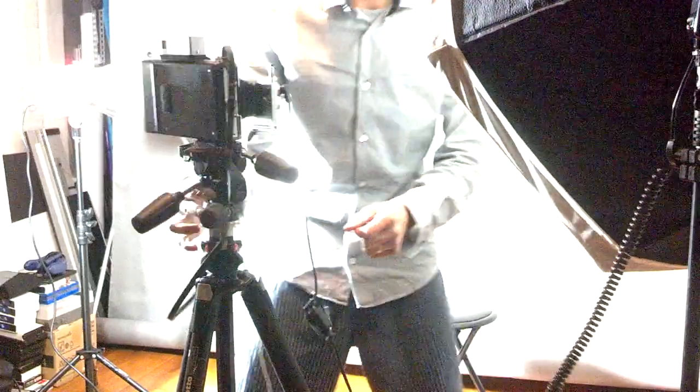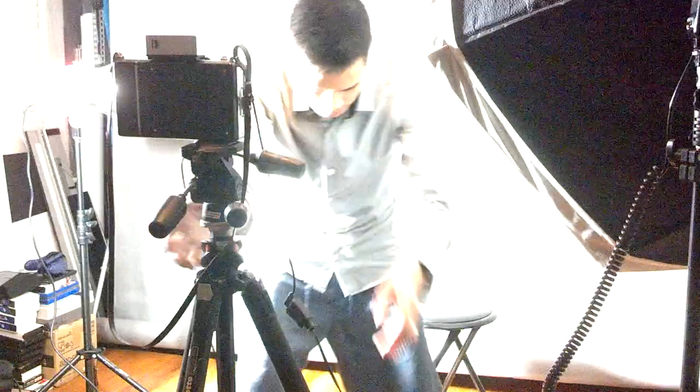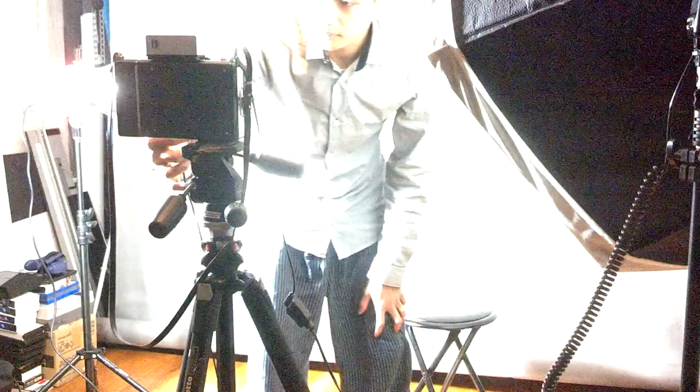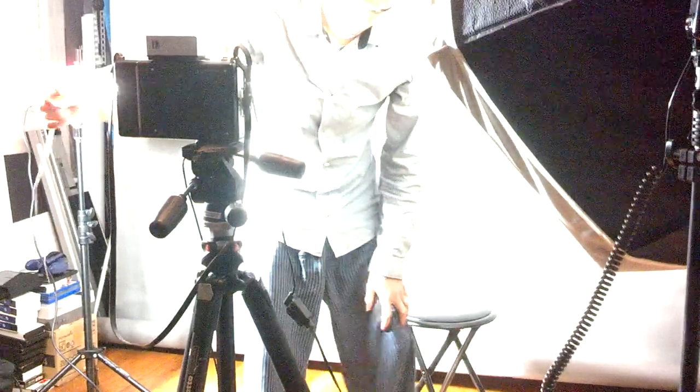So let's set this bad boy up. I am going to cut my shutter. I am going to check my distance.